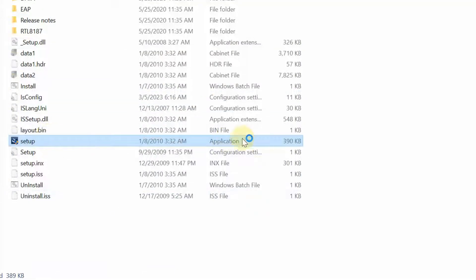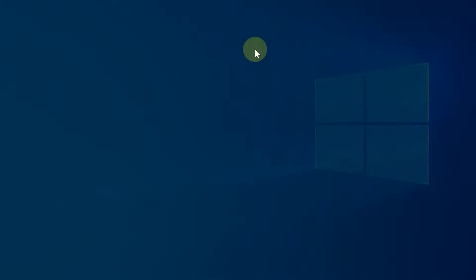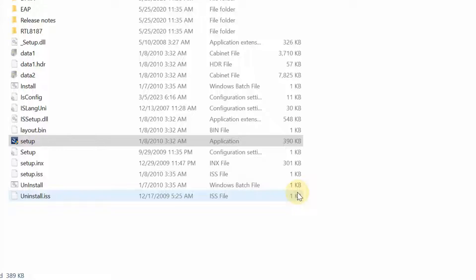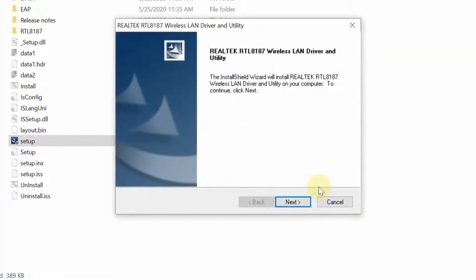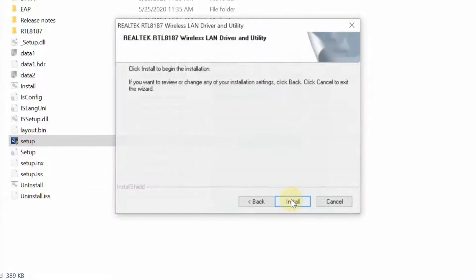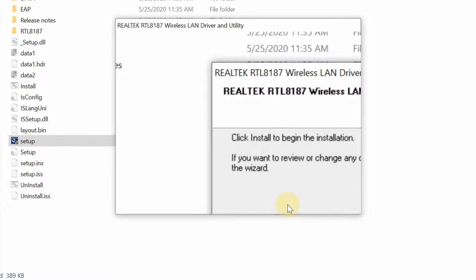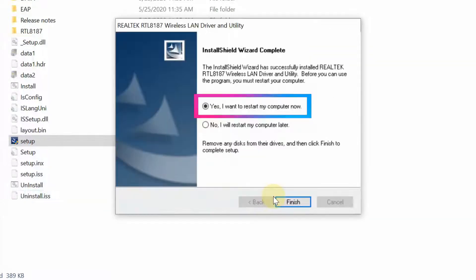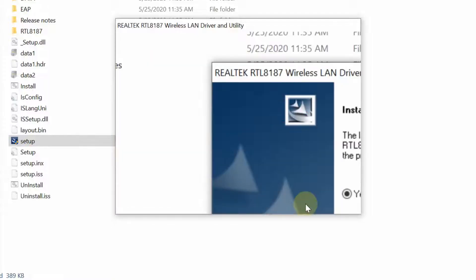Now double-click the setup file again to start the installation wizard without any error. Select your language from the list and click Next to continue. Click Next and then click Install to proceed. Select the first option and click Finish to restart your computer and complete the setup.